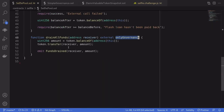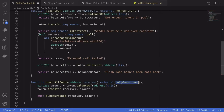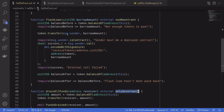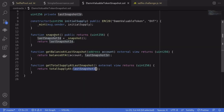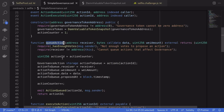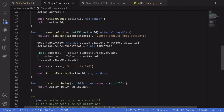So our solution is to get a flash loan, take a snapshot, and then immediately queue an action to drain all funds from the flash loan contract. After two days, we call execute action and actually drain the tokens from the lending pool contract.